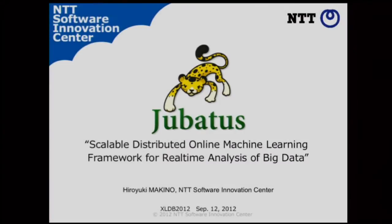Good afternoon, everyone. I'm Hiriki Makkino from NTT Software Innovation Center. I want to take a couple minutes to talk about Ubatas — a scalable distributed online machine learning framework for real-time analysis of big data.